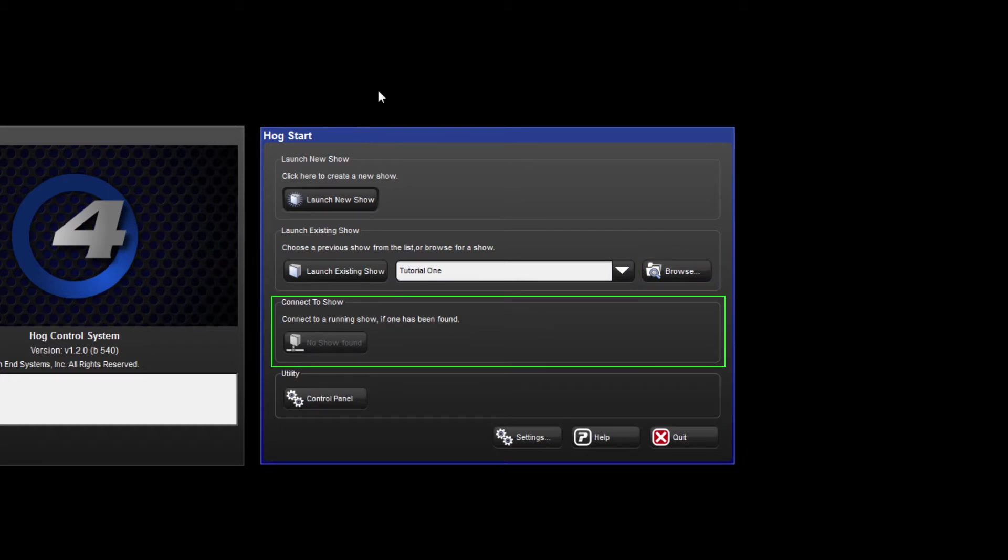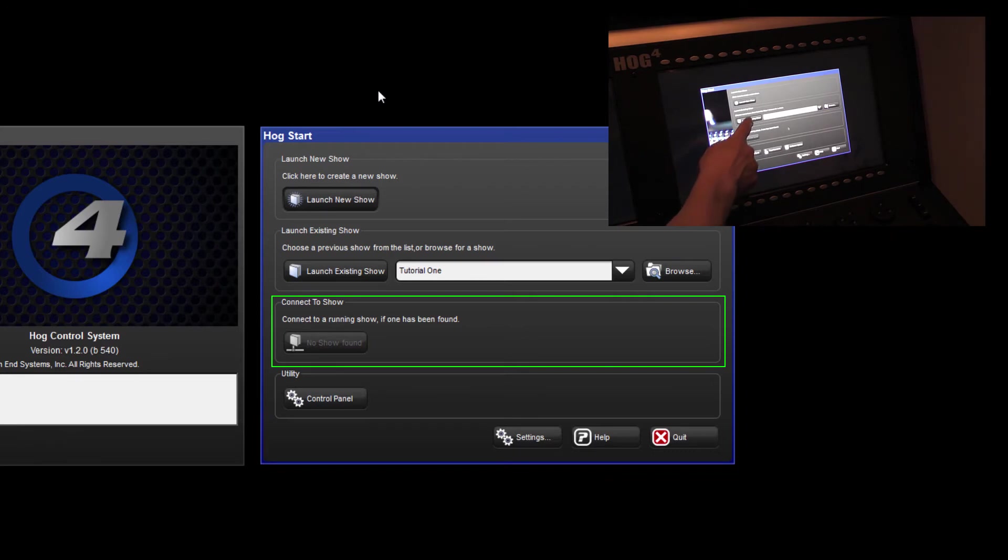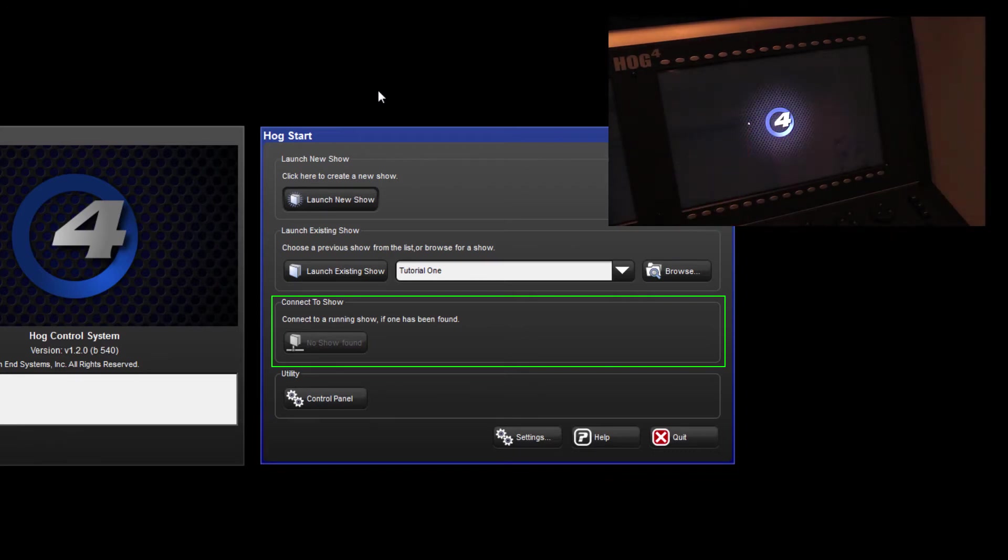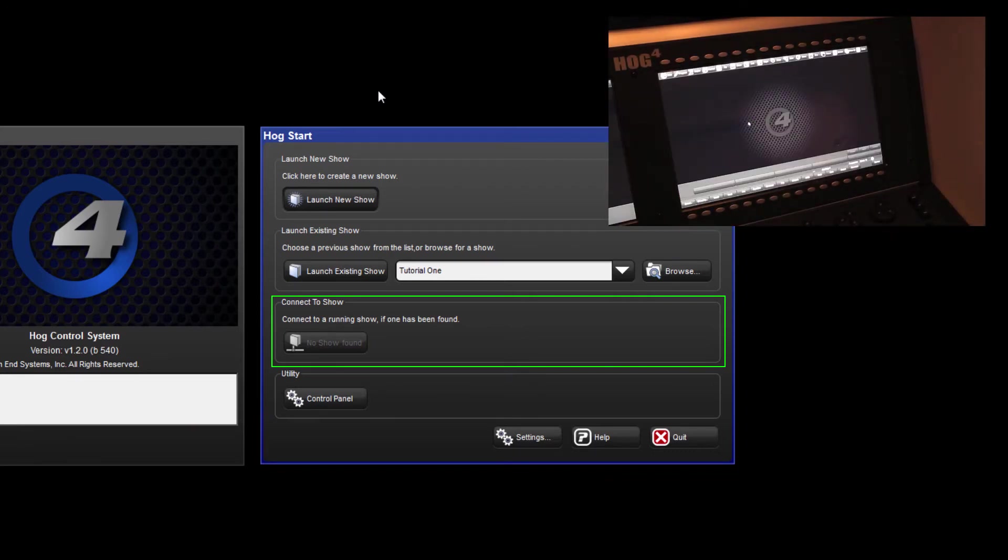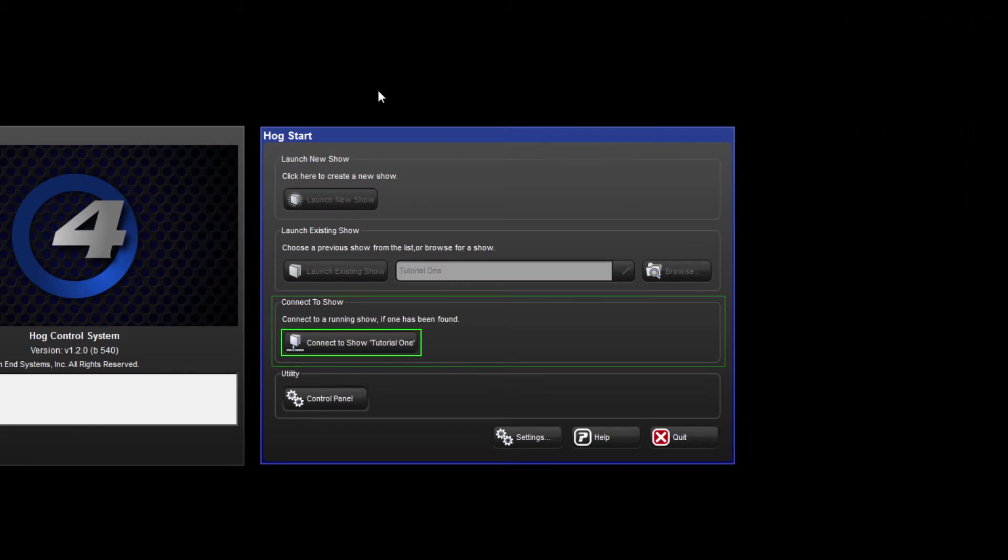This section here is where you would connect to a show that is currently running on your network. At the moment no show has been found, but if I launch the tutorials show on the HOG4 console next to me, which is networked to HOG4PC, then you can see that the show has been detected. We're not going to connect to that show, so I'm going to log out of the HOG4 and the option to connect will be removed.